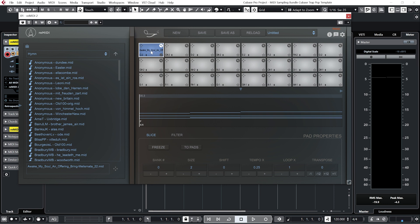And what that will allow us to do is browse through different slices of the MIDI file that is loaded on this pad. Each slice will be two bars long. And we can browse through them by playing up from C-2.